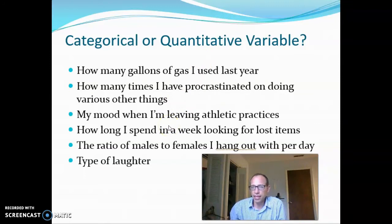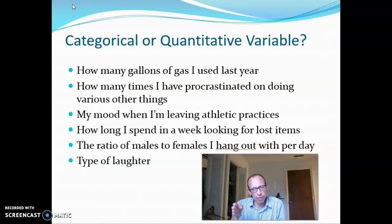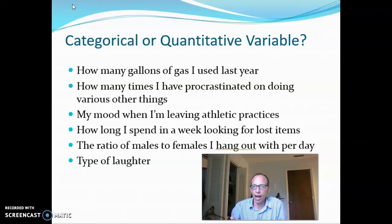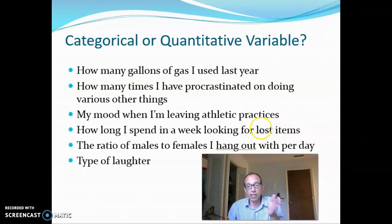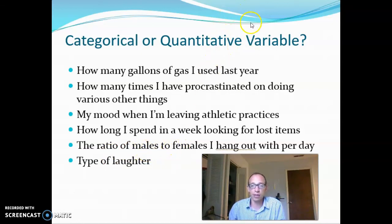Mood is another one that's probably leaning more towards categorical — things like angry, happy, sad, excited, tired. Though if you chose one of those categories, you might be able to put it on a scale of one to five or one to ten: how angry you are, how happy you are. 'How long I spend in a week looking for lost items' — if you're measuring it across several weeks, that would be a quantitative variable. 'Ratio of males to females I hang out with per day' — maybe seven to two or twenty to thirty-two — this is a number, a quantitative variable that could change from day to day and person to person.